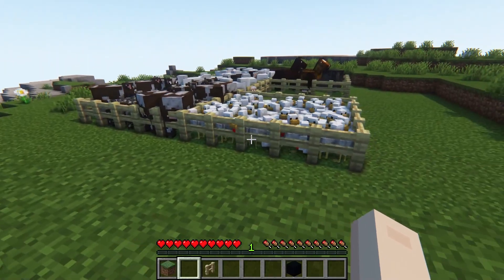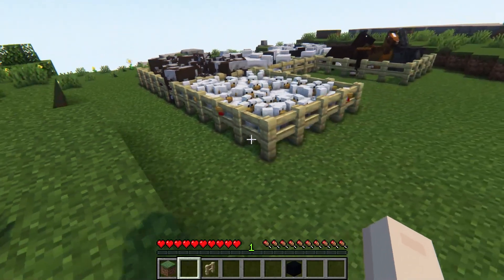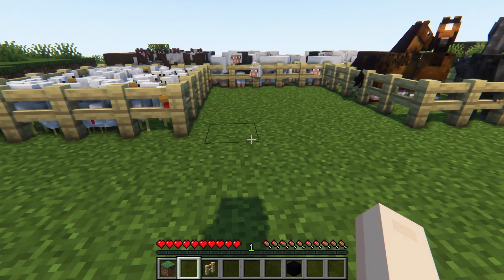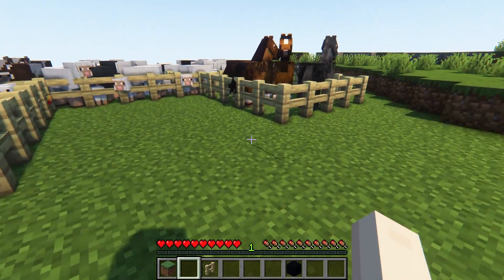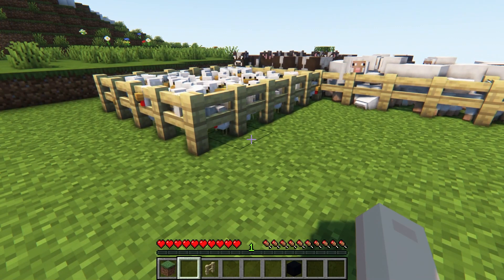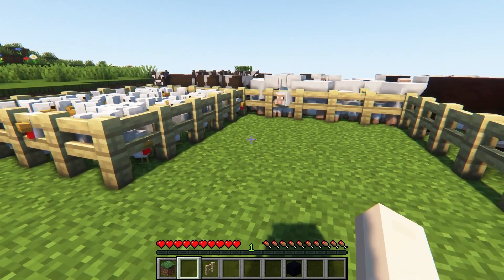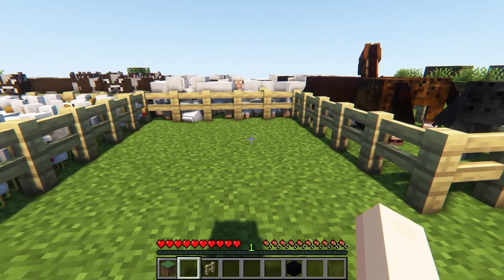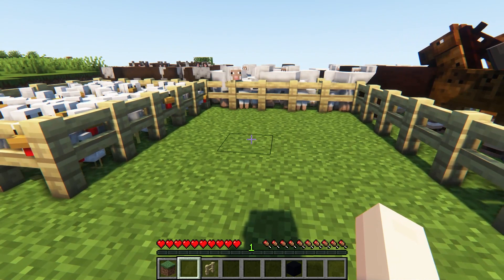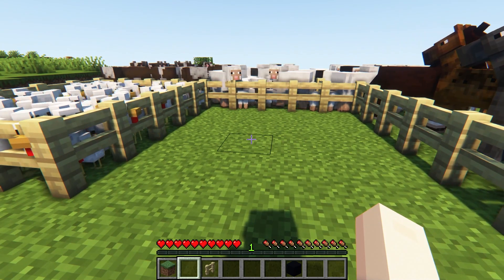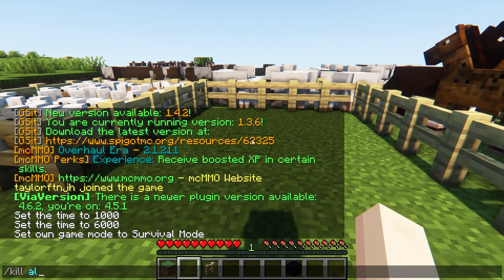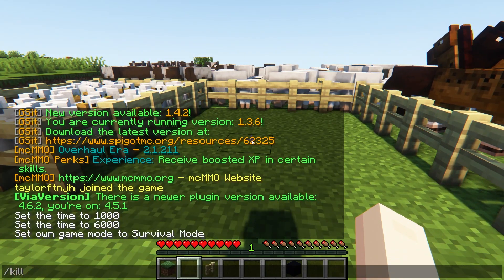Managing a Minecraft server can be challenging, since players can cause lag by various in-game activities. One of these is having too many entities at a single location, causing gameplay-related problems for all players. Solving mob lag could involve lots of technical work, leading some people to search for something simple.